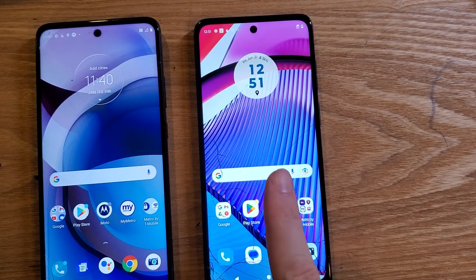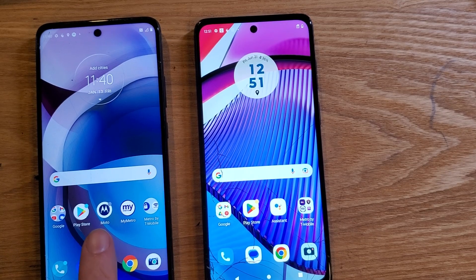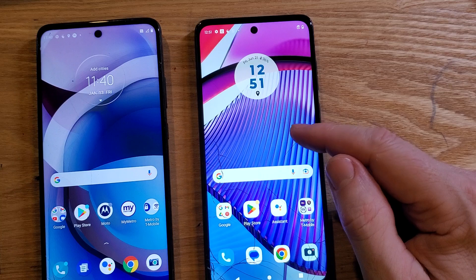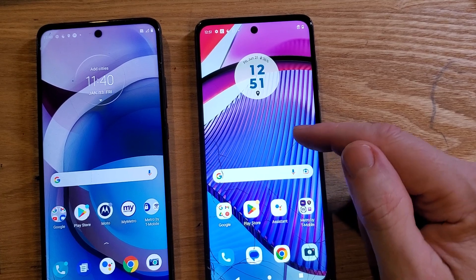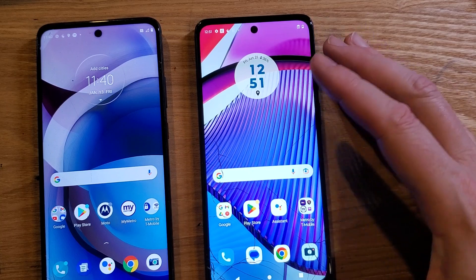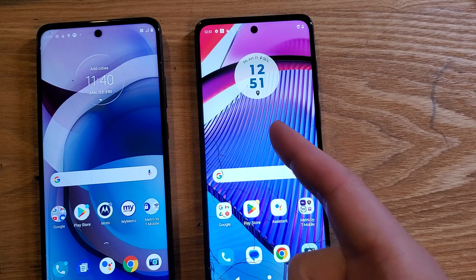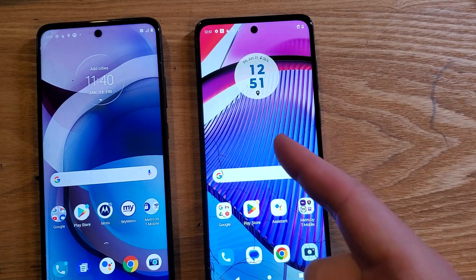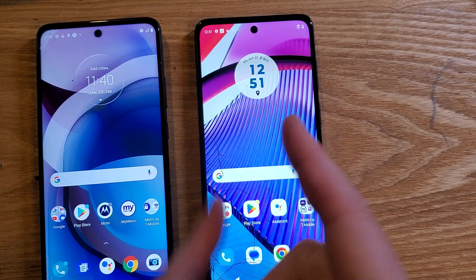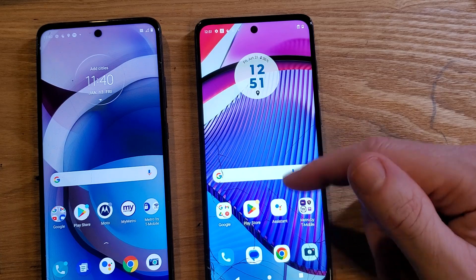You have the Motorola Moto G Power 5G from 2023 and the One 5G Ace. You want to know if you can make your G Power run faster. The answer is yes. I'm going to show you an easy way to clear out some memory and possibly make it run faster, then show you how to get inside developer options. We'll compare it to the One 5G Ace and you'll see with your own eyes that the G Power runs faster. So let's get into it.